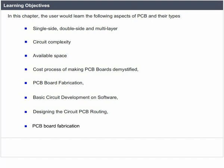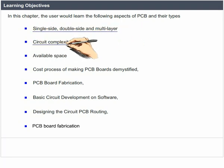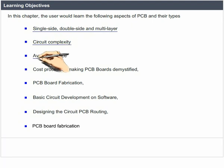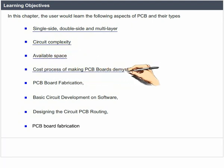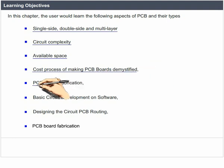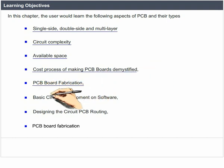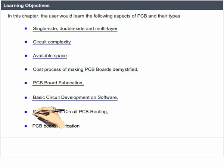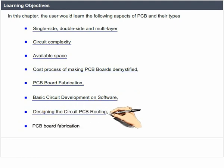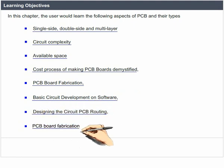Learning Objectives. In this chapter, the user would learn the following aspects of PCB and their types: single side, double side and multi-layer circuit complexity, available space, cost of process of making PCB boards demystified, PCB board fabrication, basic circuit development on software, designing the circuit, PCB routing, and PCB board fabrication.